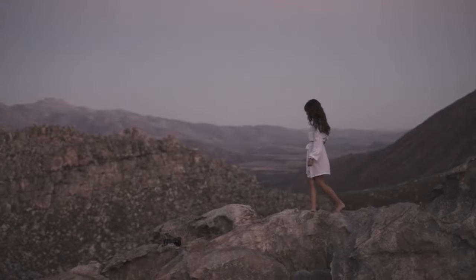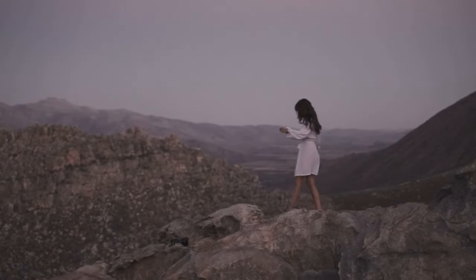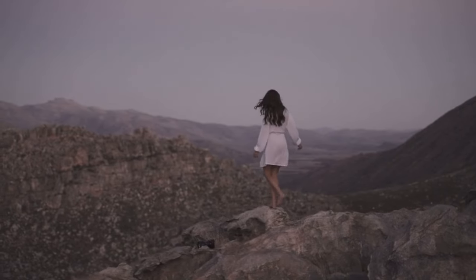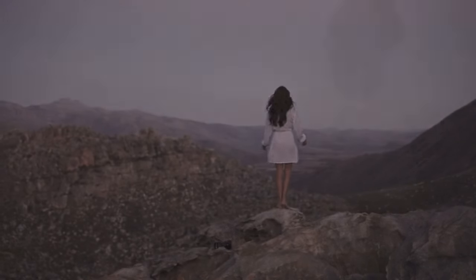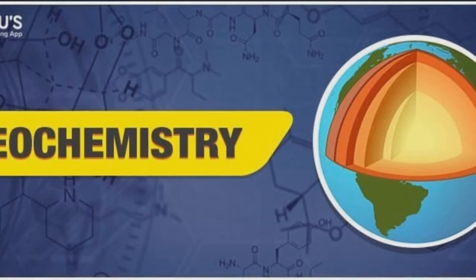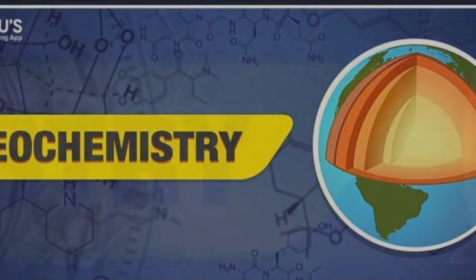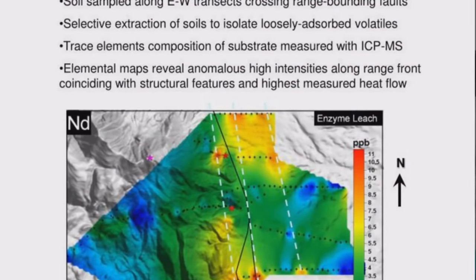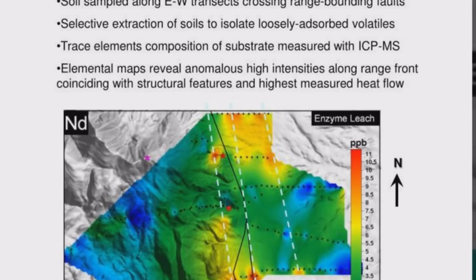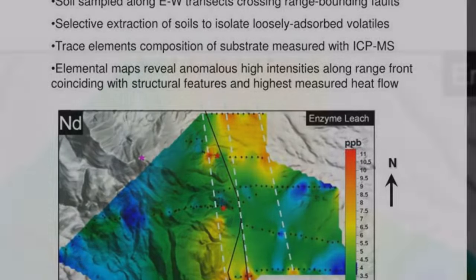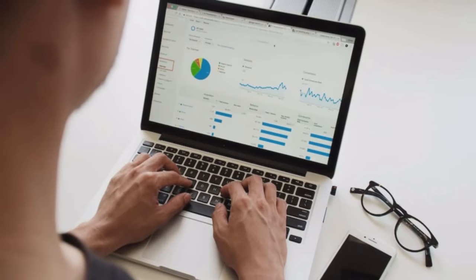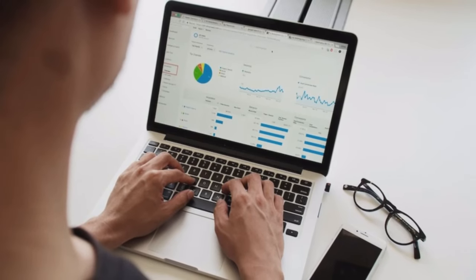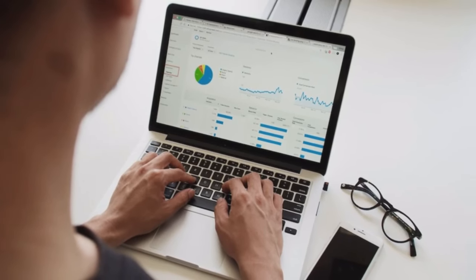Mineral exploration is a complex and multidisciplinary process that involves experts from various fields, including geology, geophysics, geochemistry, petrology, and engineering. Geochemical techniques have significantly contributed to the discovery of several mineral deposits. In this blog, we will discuss the five most common geochemical data analysis techniques used in mineral exploration.